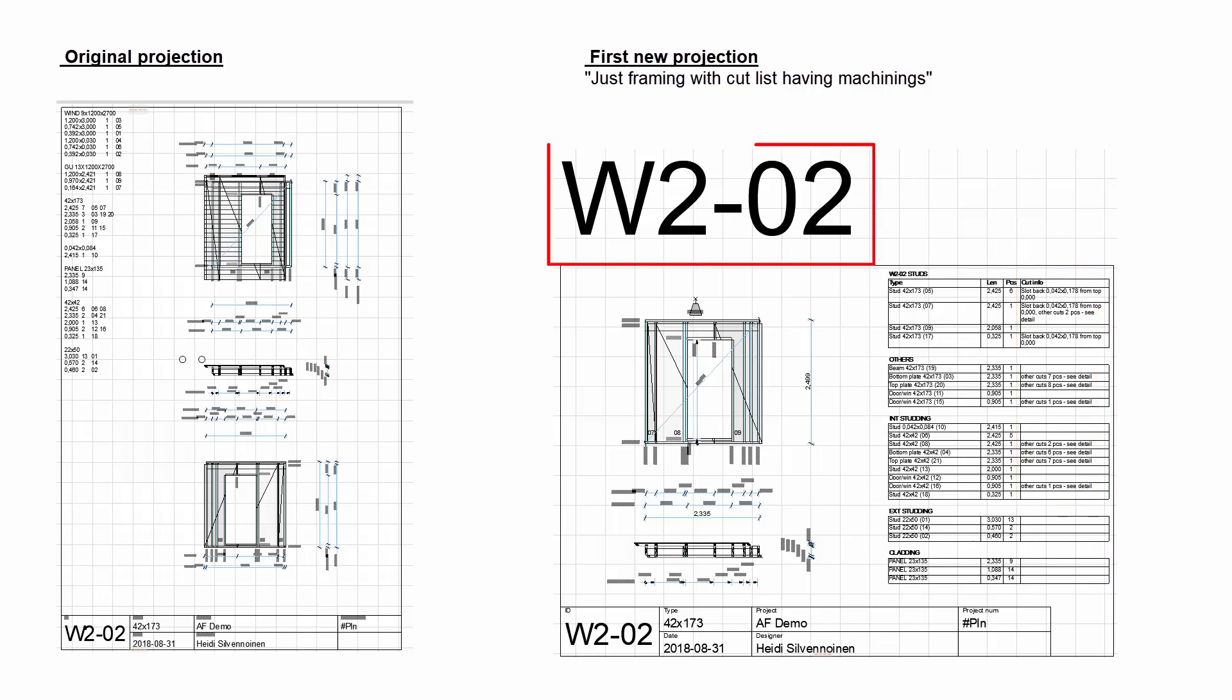And finally, a giant title has appeared above the drawing. Its purpose is to make it easier to find the drawing when the view is zoomed out.